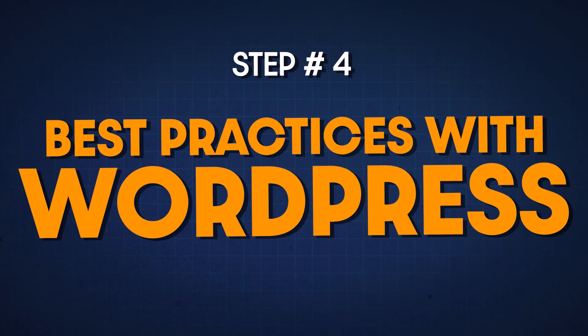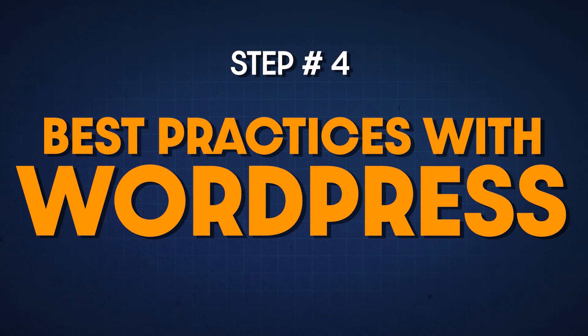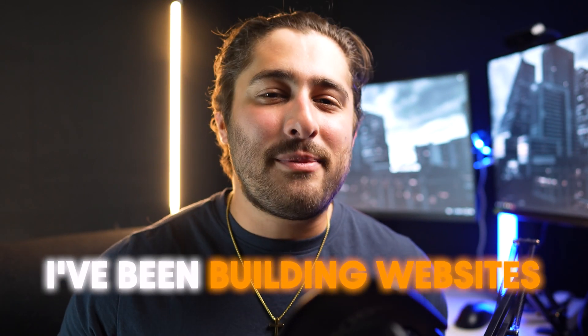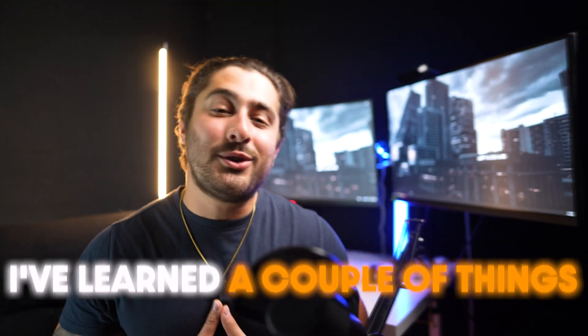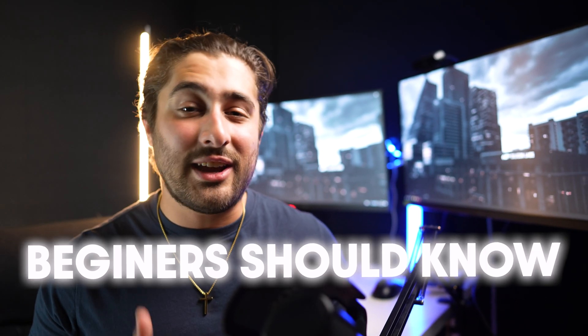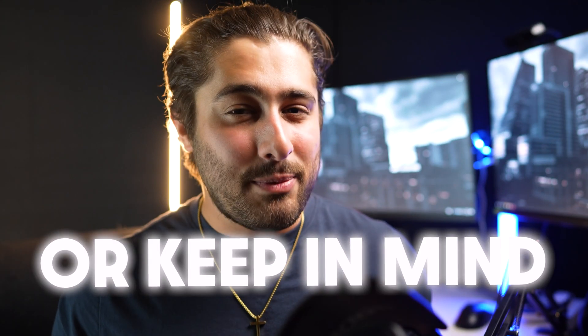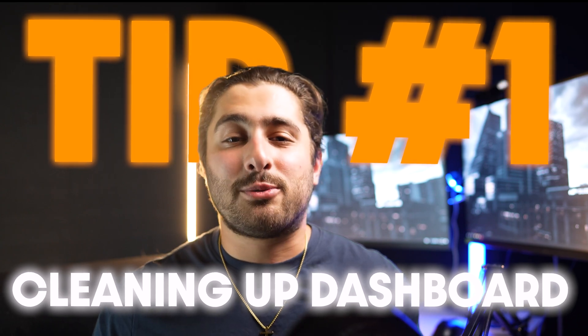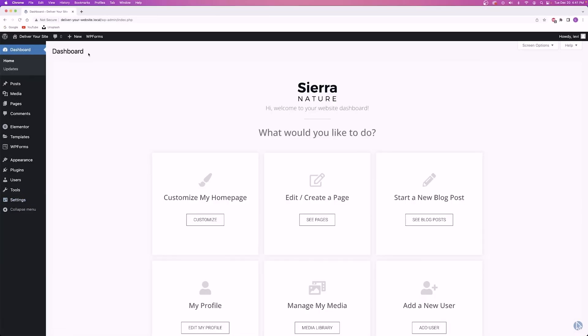All right, now that you guys know what it is, let's talk about some of the best practices or tips and tricks when it comes to using WordPress to build a website. I've been building websites for well over five years now and I've learned a couple things along the way. This is going to be just a short list of a couple things that I think beginners should know. One of the most important parts of your WordPress dashboard is the home page. I've got videos that show you guys how to build custom WordPress dashboards with specific buttons that take you to different parts of your website.